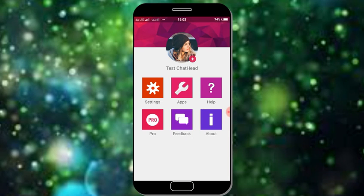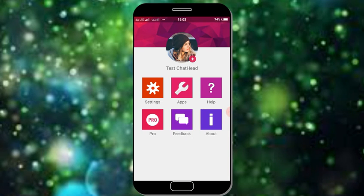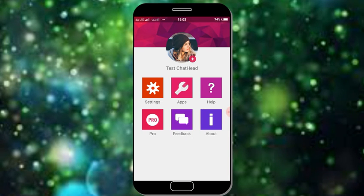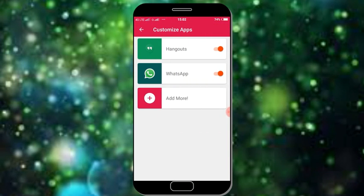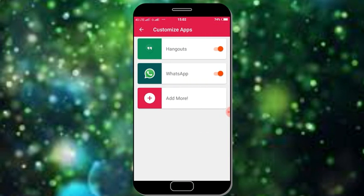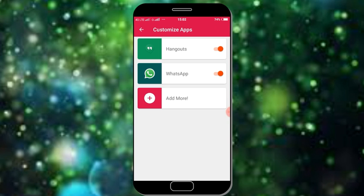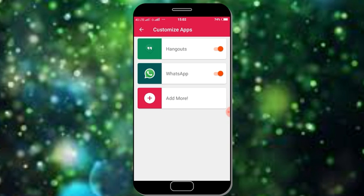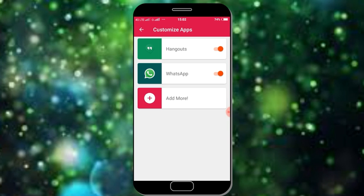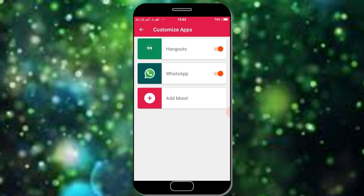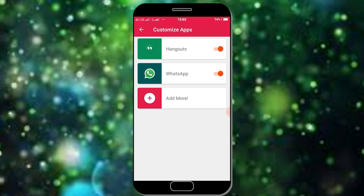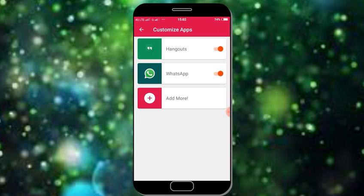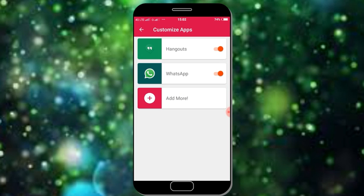You can also edit the apps. You can click on WhatsApp. Default is Hangouts and WhatsApp enabled. Add more, so you can add more.